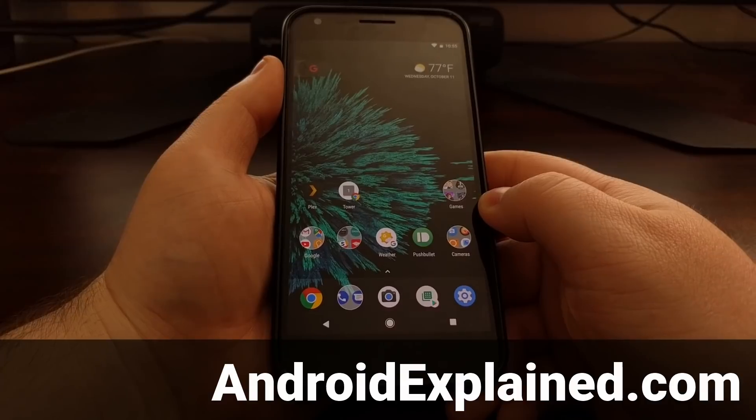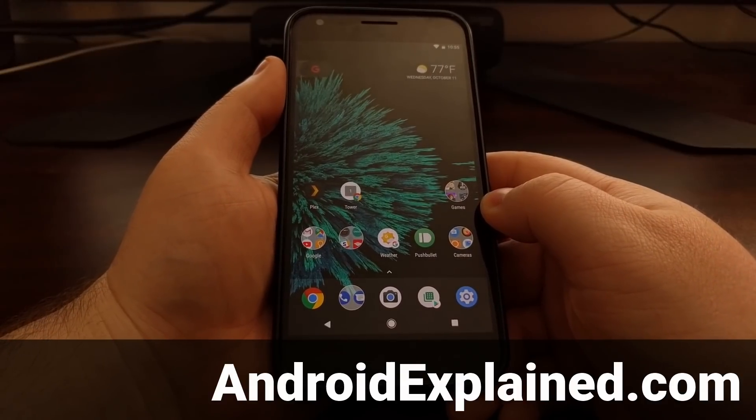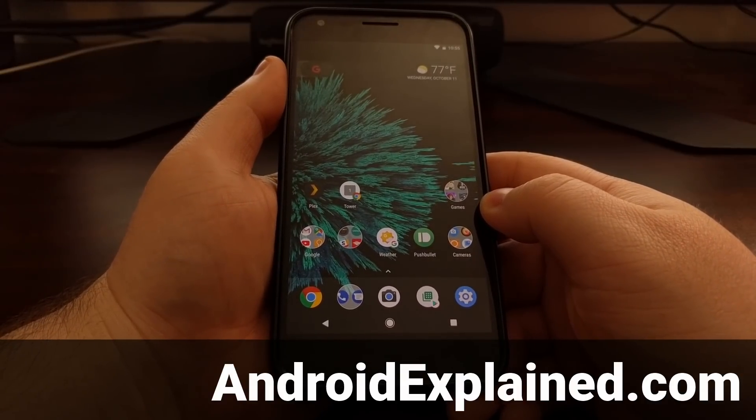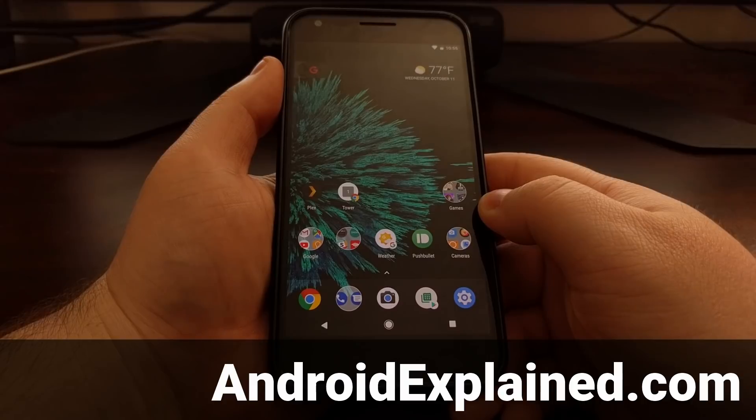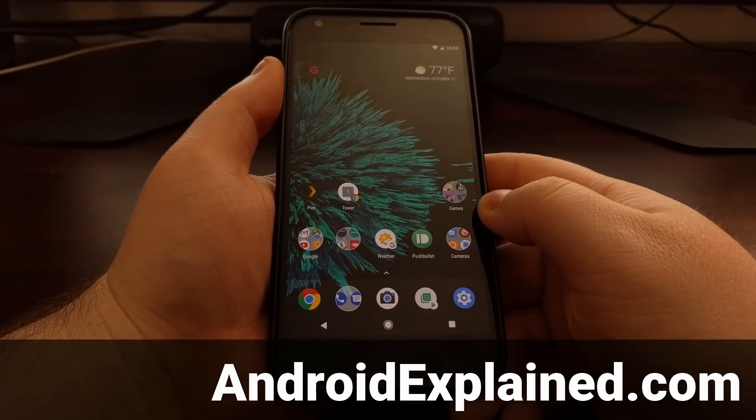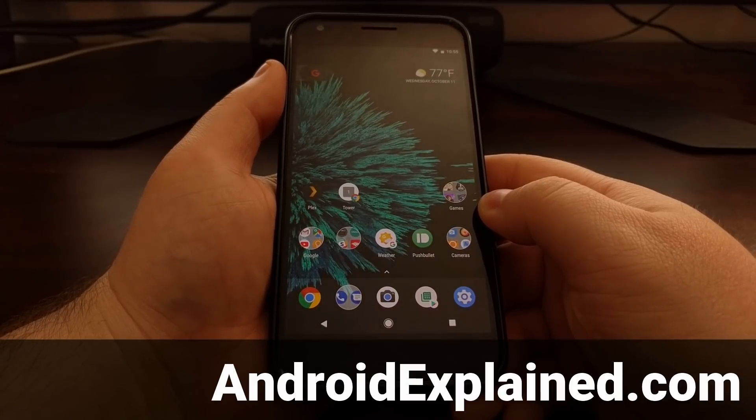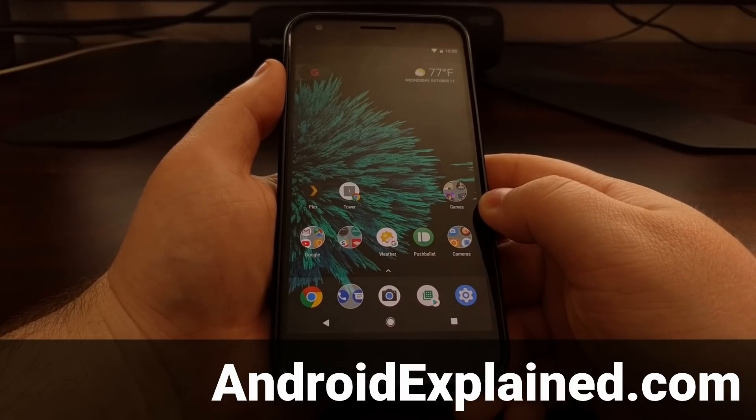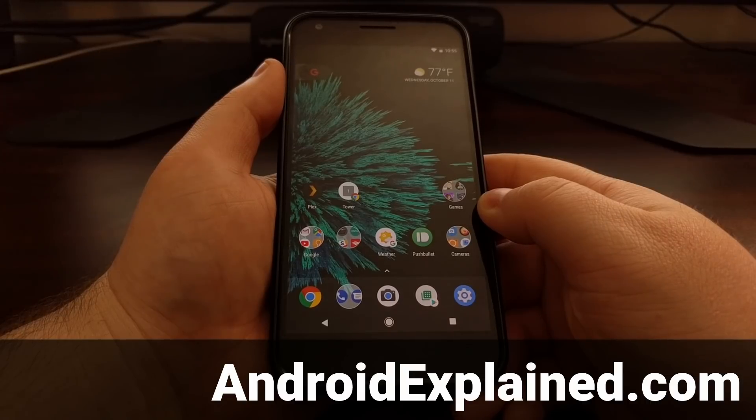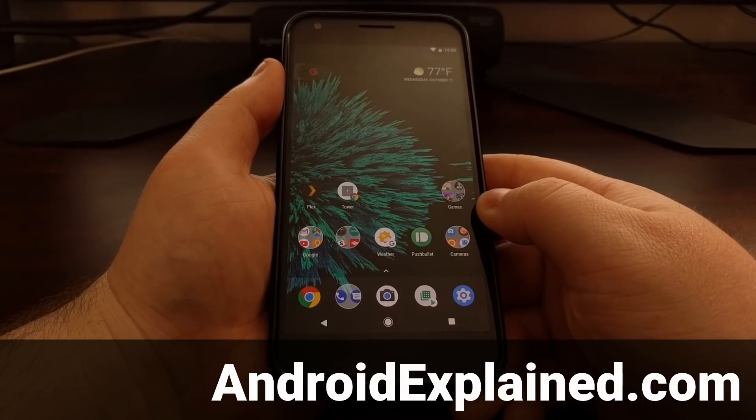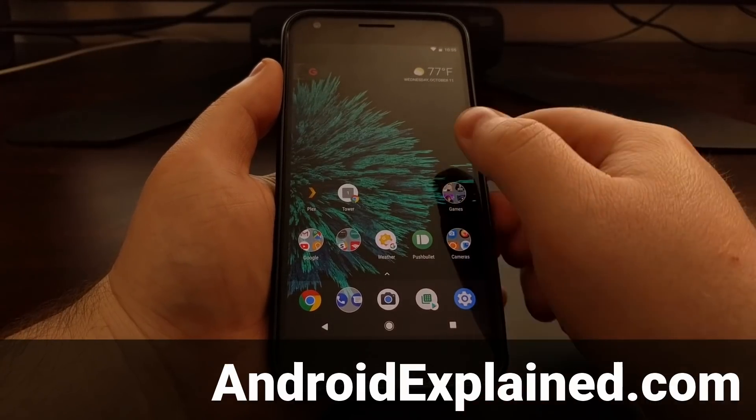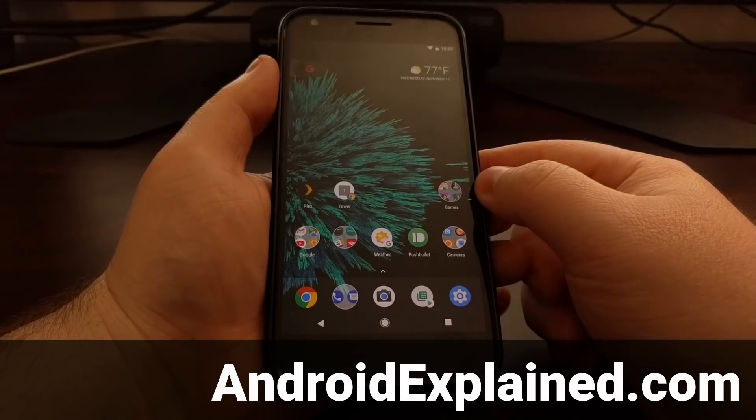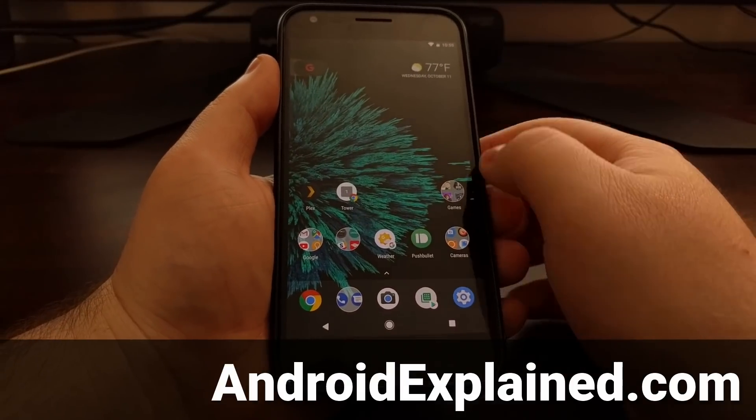I have previously done a guide on how to disable the Google feed on your Android device. However, Google has been redesigning and updating this feature and they have actually removed that toggle from the settings.